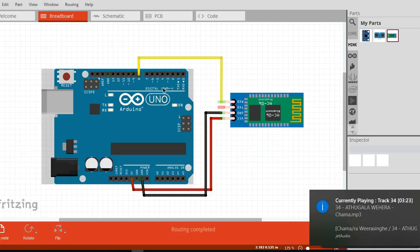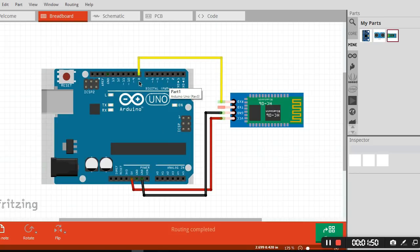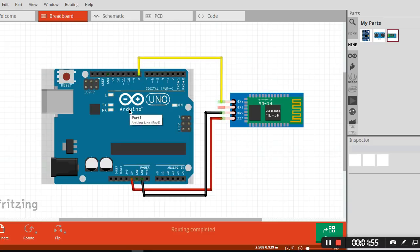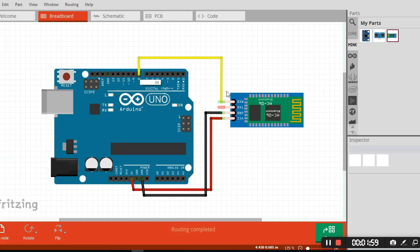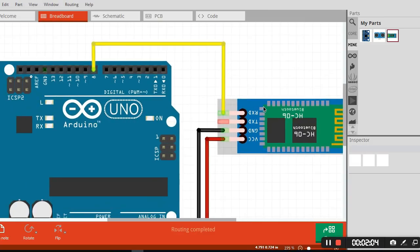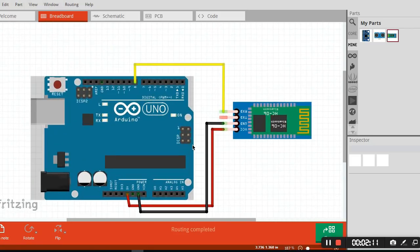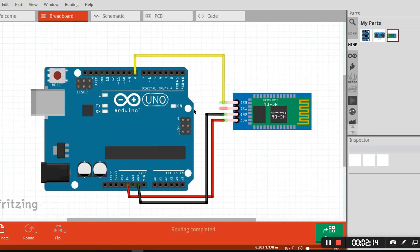The transmit pin - I am using the software serial. I am using pin 8 as the transmit pin and it will connect to the RX pin of the Bluetooth module, and the RX pin connects to the transmit pin of the Bluetooth module.